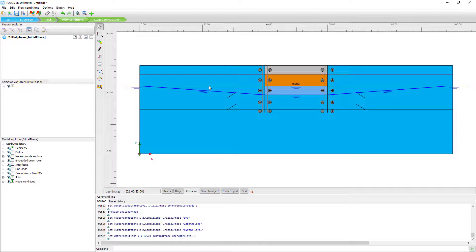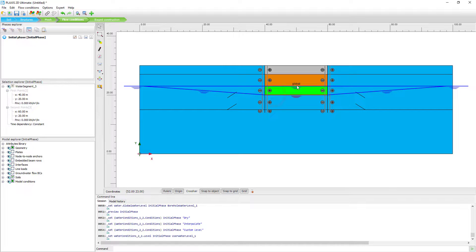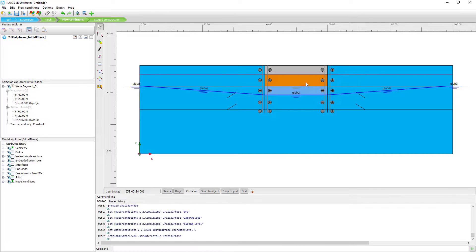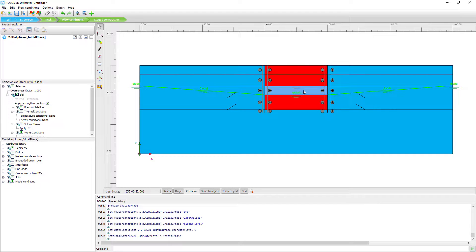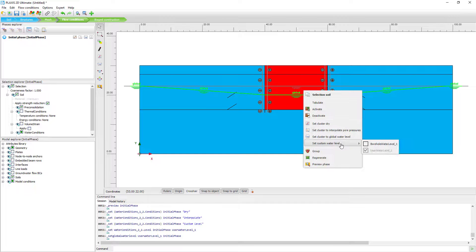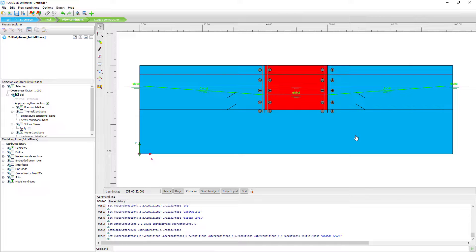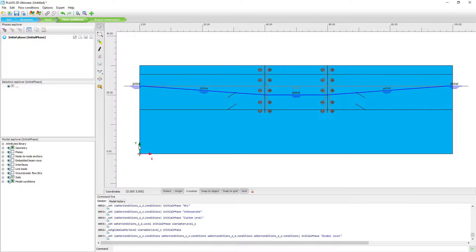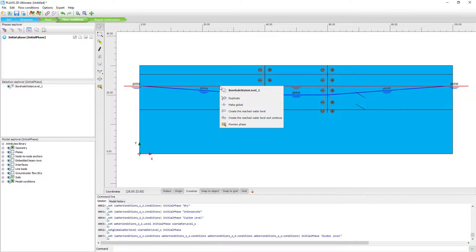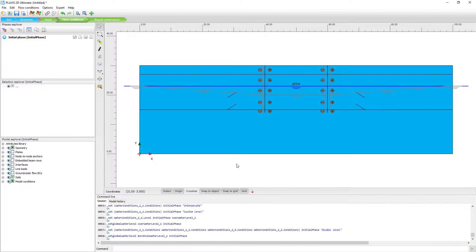An easy way to check that everything is assigned properly is to click on a water level and see all the green items associated with the global water level. I'll change the settings back to the original configuration — that's what we need for setting up the construction stages, as this will be the starting condition. We can multi-select volumes and set them all to global water level, and confirm the original water level is correct. Now we're reset to the original configuration.